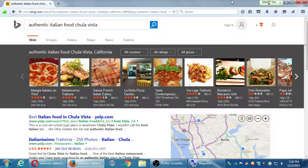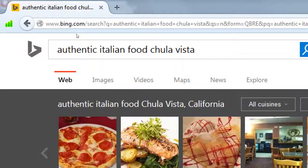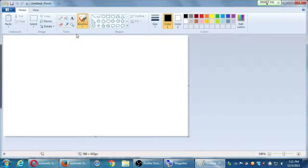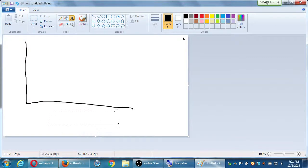We were looking at searching using different criteria and at the very end I showed you this kind of search — the long tail keyword. This is a keyword search based on the long tail. Let me explain what the long tail is. I'm going to try out this pen tool I never use, and we'll see how this goes. I have here x and y axes.